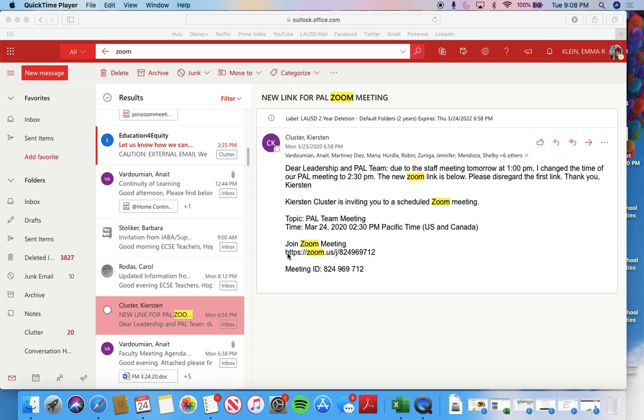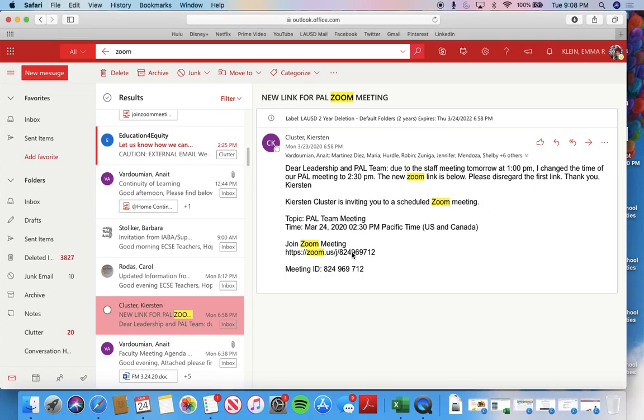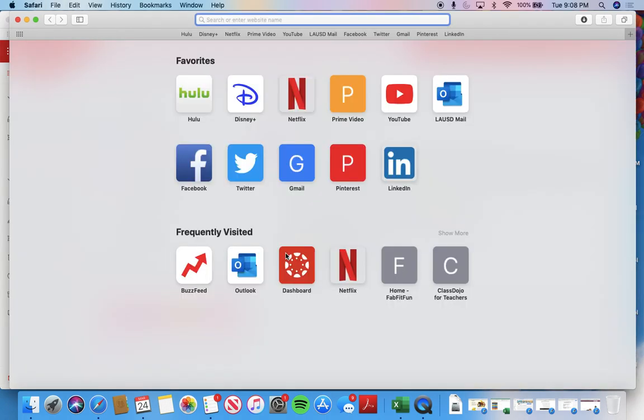So you'll see a website that I'll post, and you'll also see a meeting ID. So what you'll do, at least for the first time, is you're going to copy the website address and you're going to enter it into a browser.